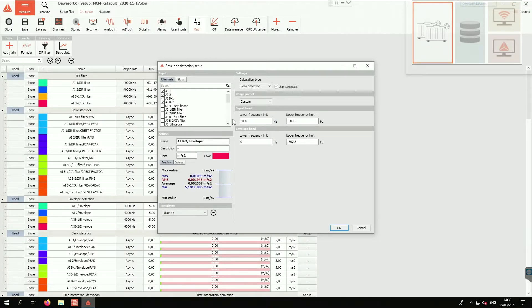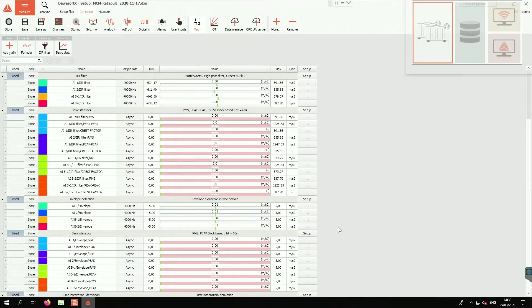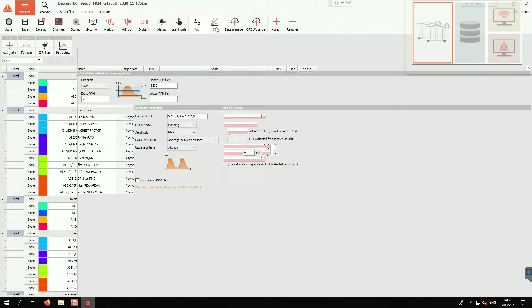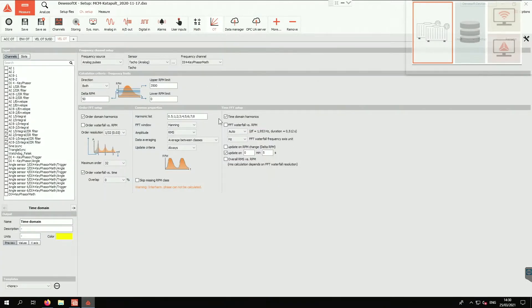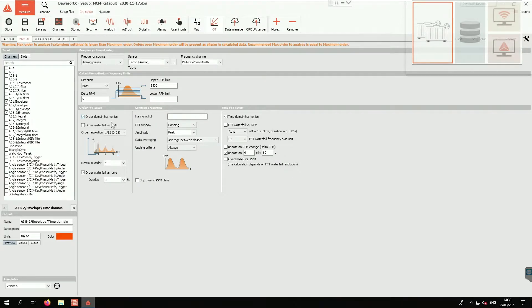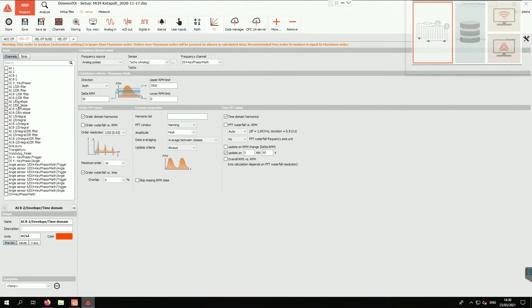This is the setup of the envelope. We also do the order tracking of the envelope because we want to have the data actually normalized to the RPM. If it changes, we want it to stay always the same. So if the RPM changes, we want to have the same looking FFT. That's why we use the order tracking.